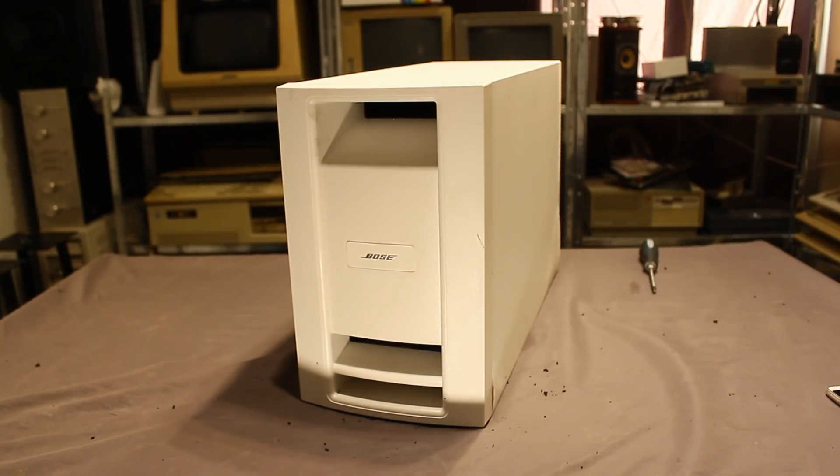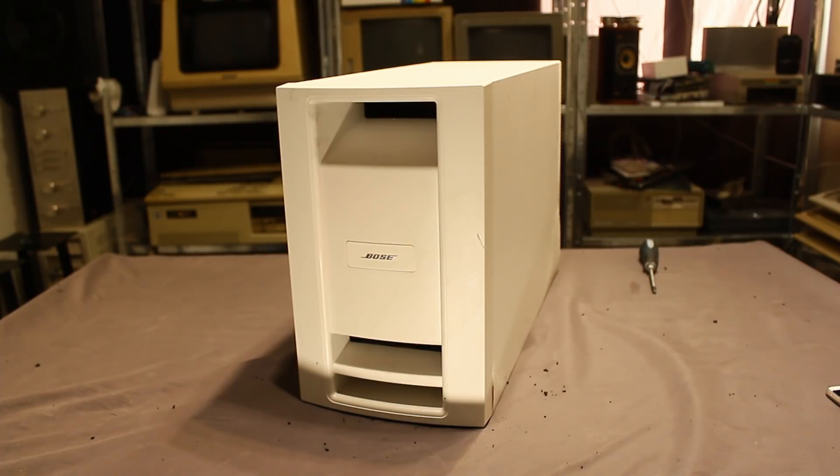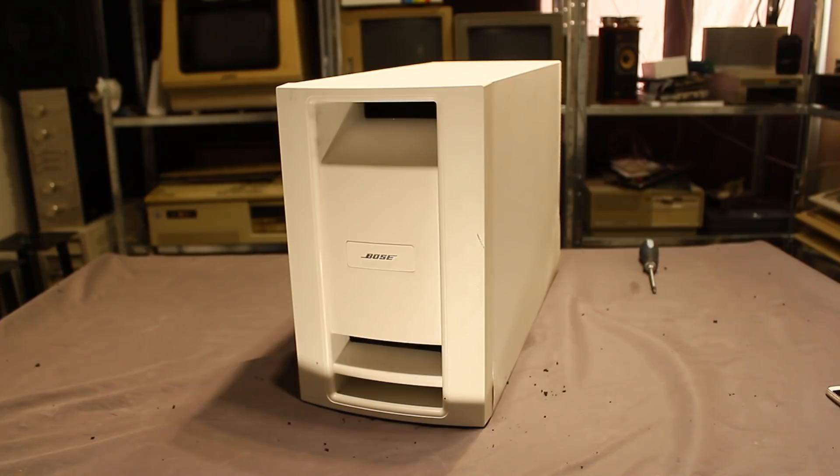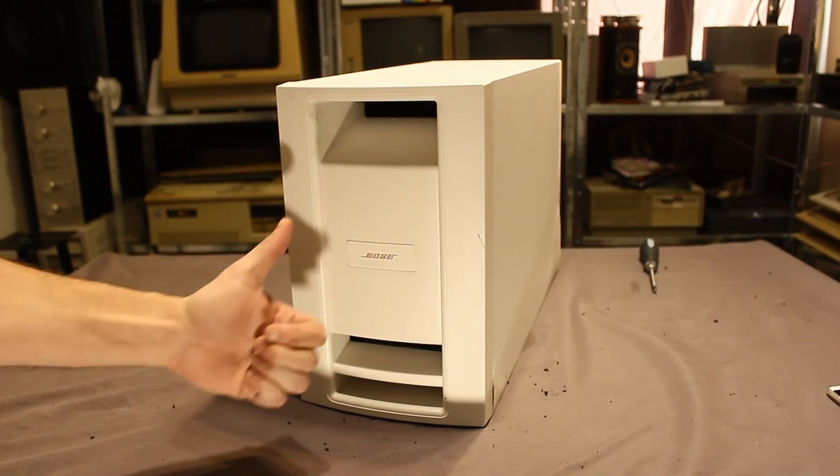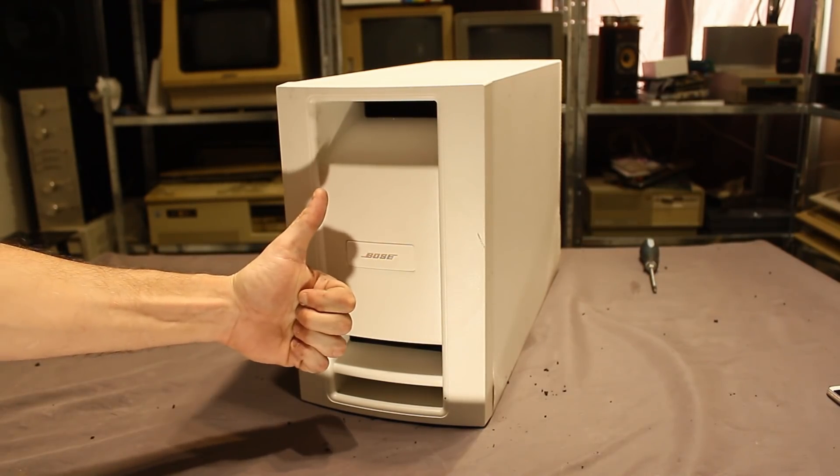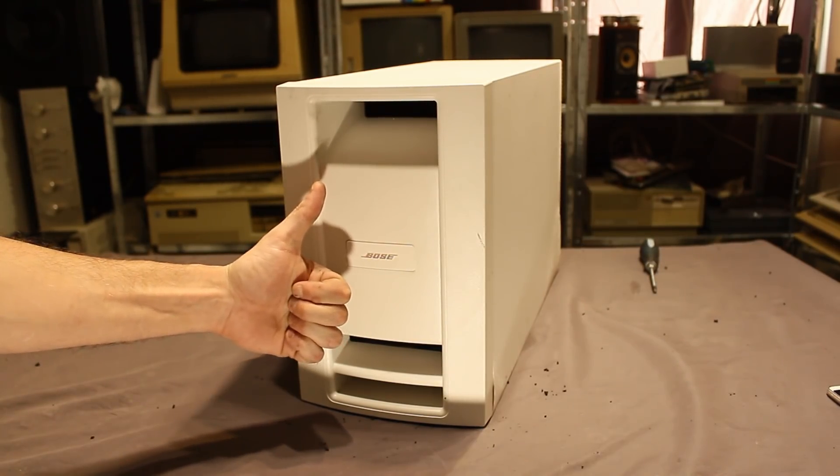Anyway, I hope you've enjoyed this quick look at the Bose base module. If you like the video, subscribe and hit that like button. Tune in next time when I open up my television. Thumbs up. Bye guys.